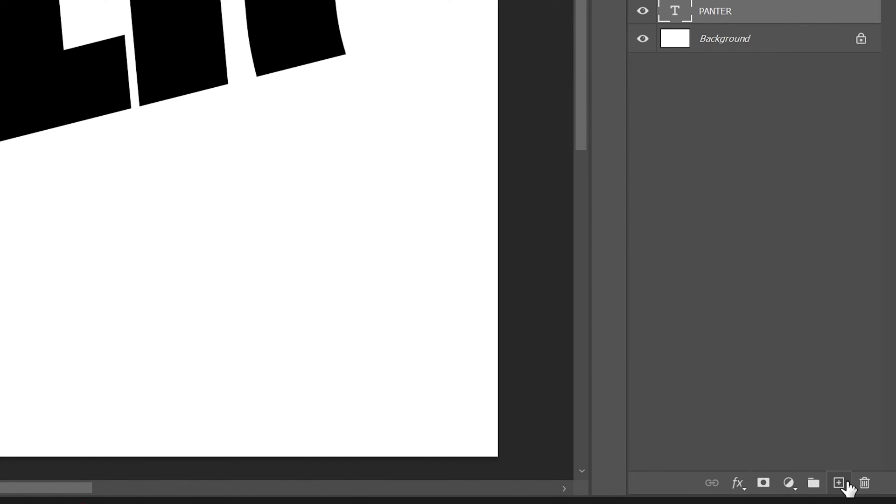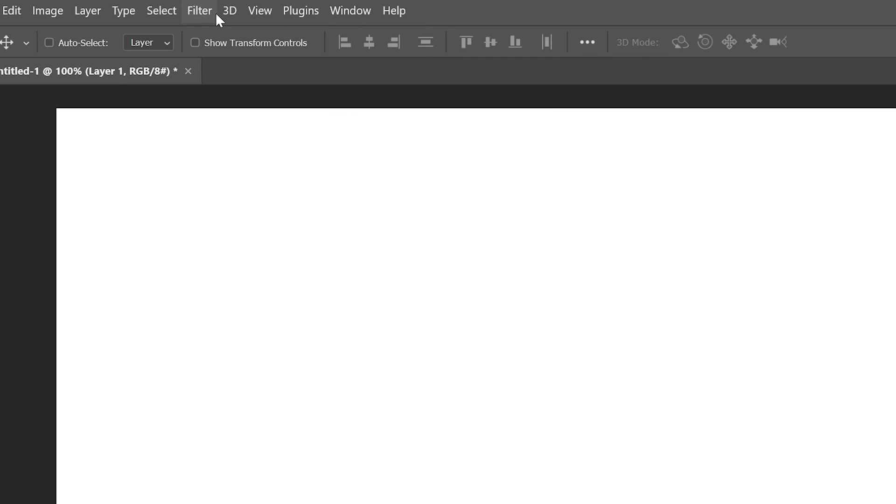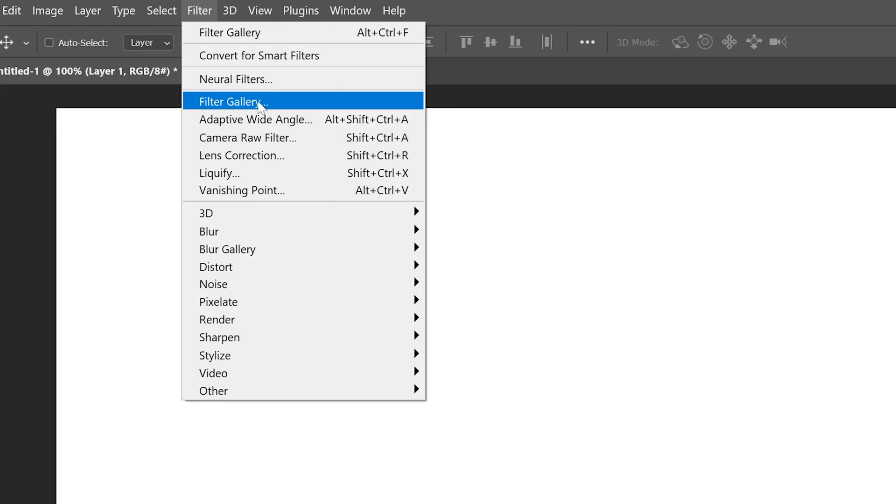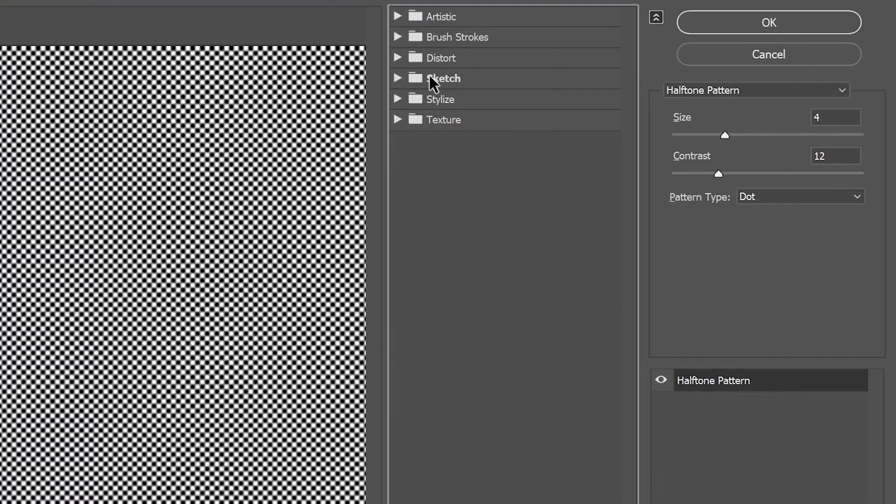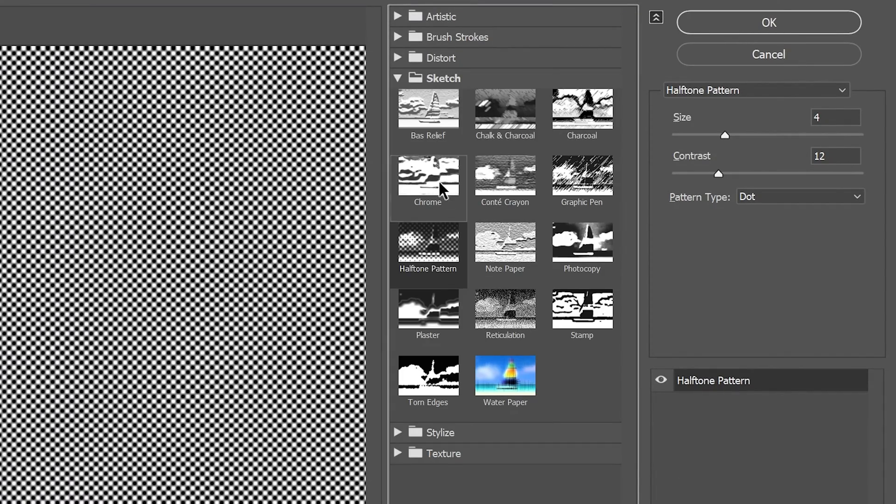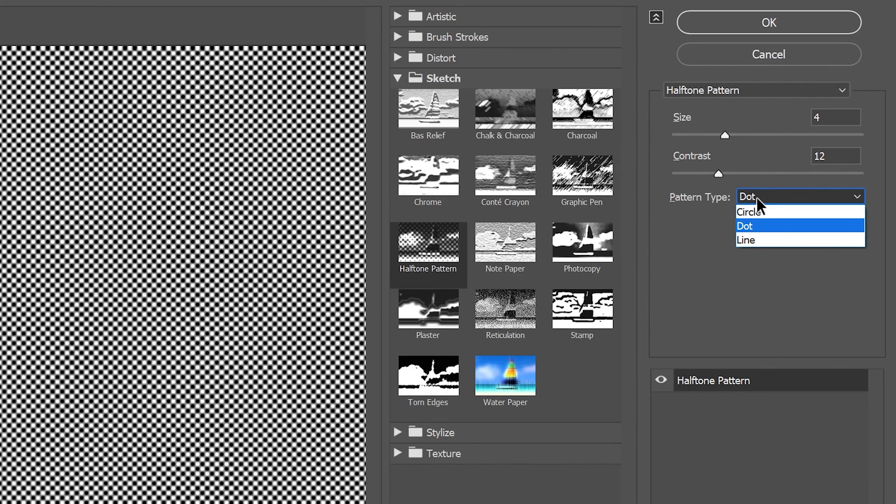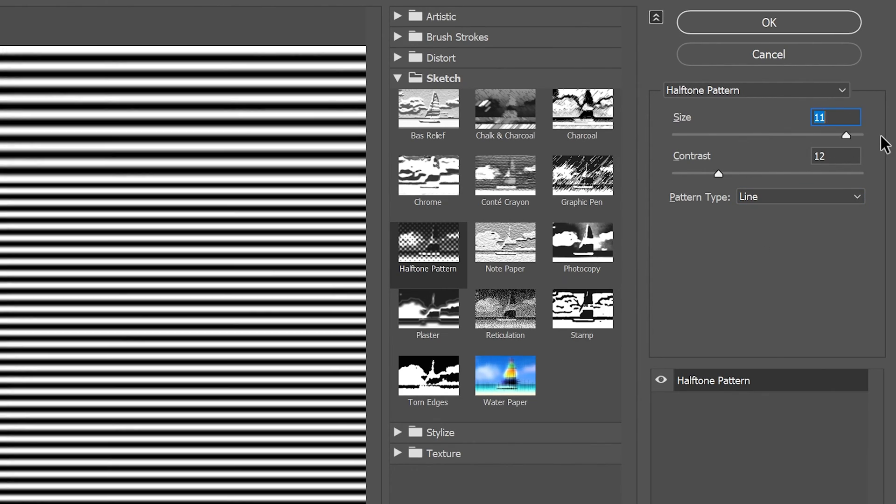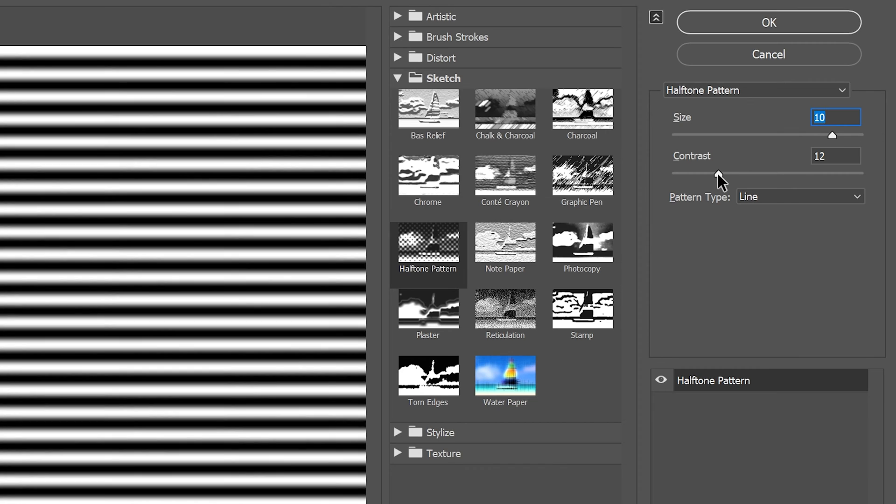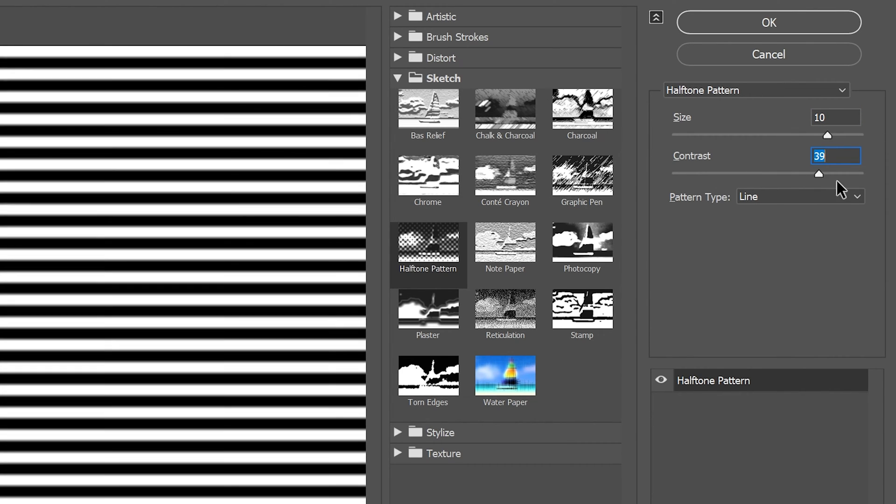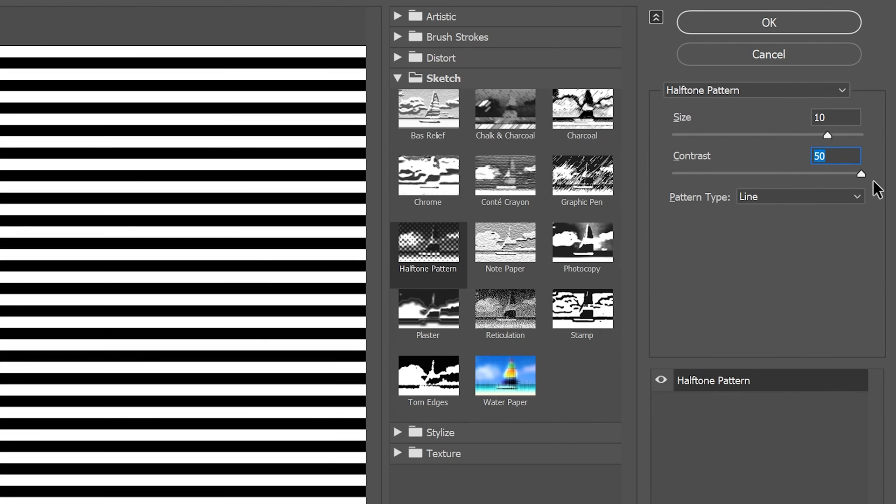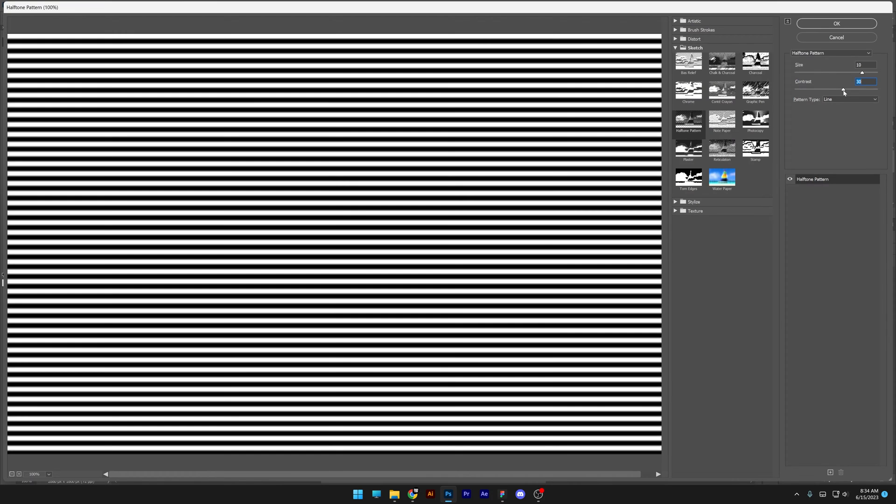Create a new layer and repaint it as white. Go to Filter, Filter Gallery, then Sketch. Select the halftone pattern and switch the pattern type from dots to line. Increase the size and the contrast. Make sure the contrast is not at 100% - you need to leave some blur in between the lines.